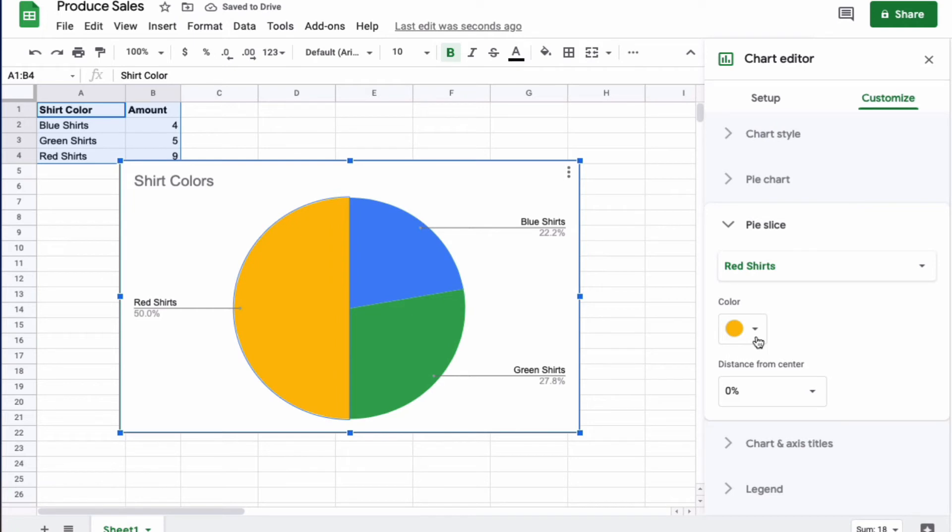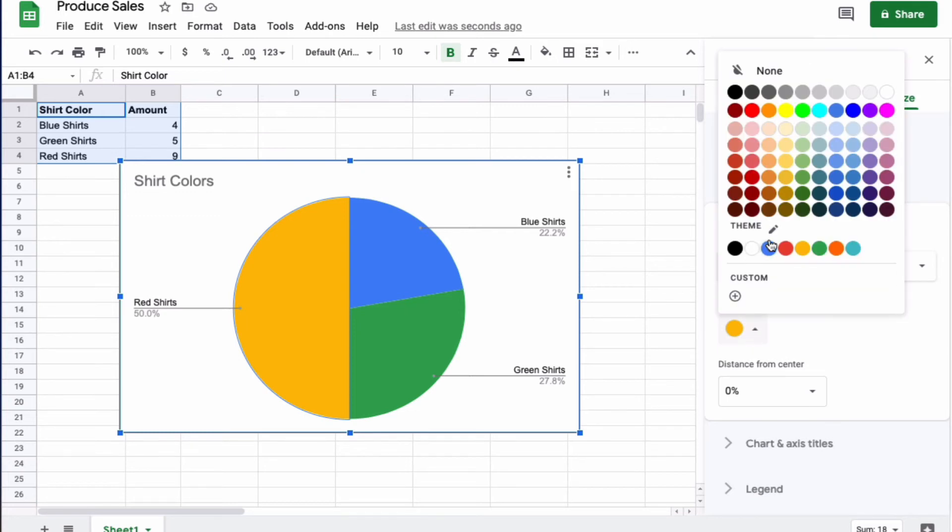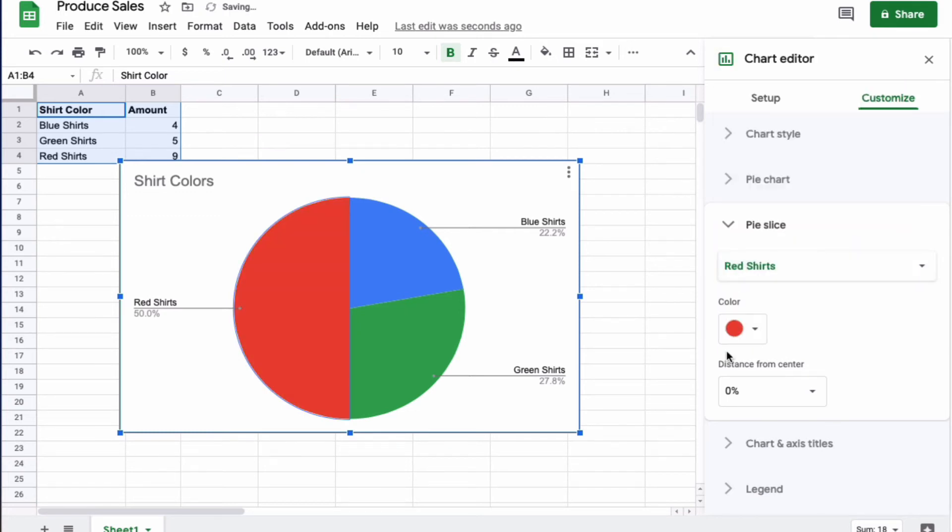Then here I have red shirt, so I would click that part of the graph, go over to the right-hand side of the screen, then change it to red.